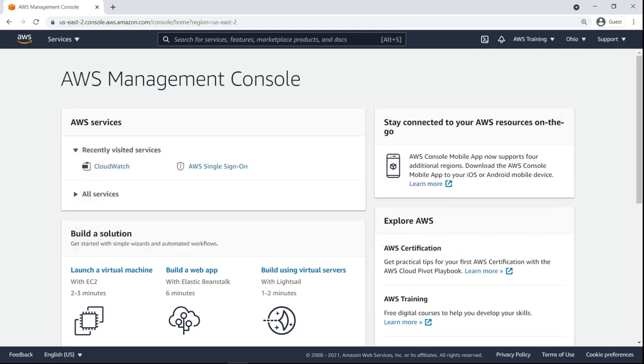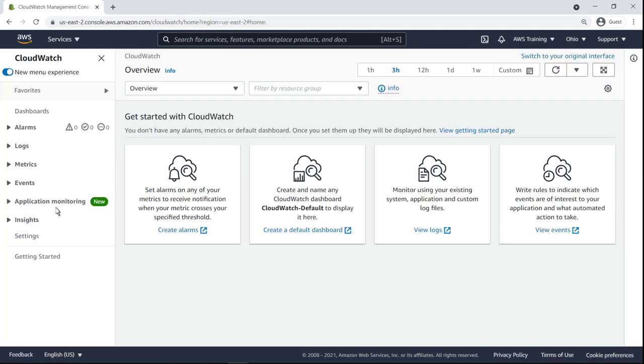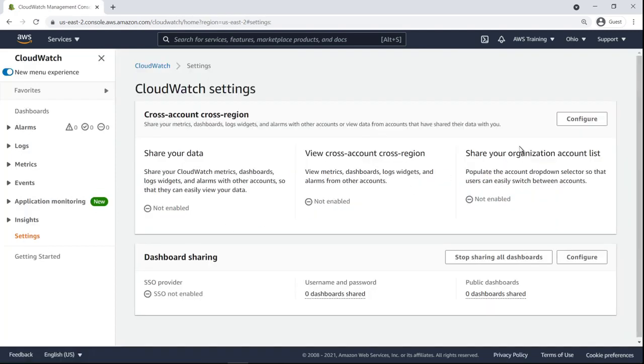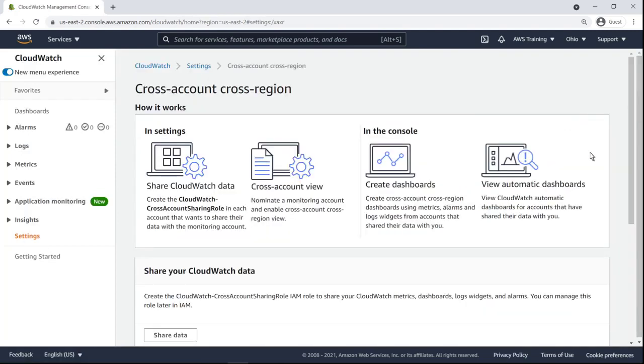To get started, let's navigate to the CloudWatch settings in our management account to configure cross-account cross-region dashboards.